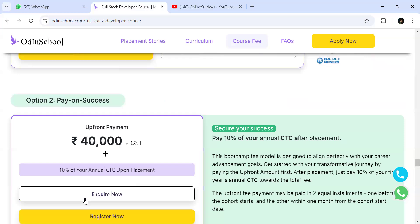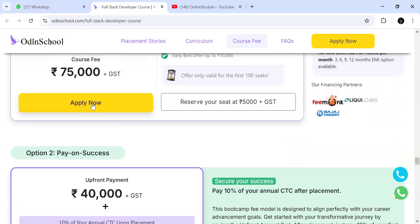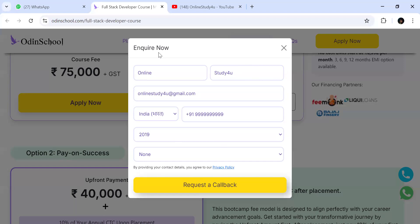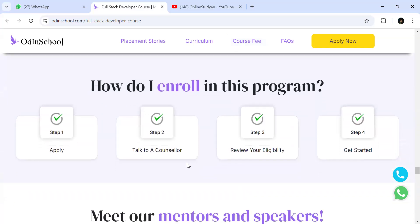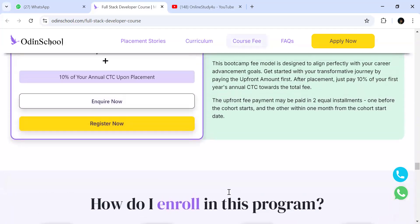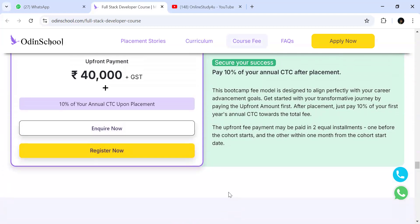To know more details, click on 'Enquire Now' or go for 'Register Now' — fill in your details and click 'Request a Call Back.' They'll call you, review your eligibility, and help you get started. You also have the option to call them or WhatsApp them directly. You can get all your doubts cleared through these channels before making a decision.